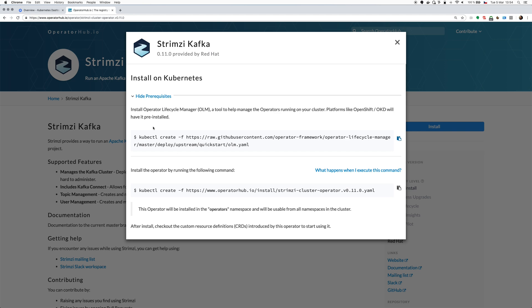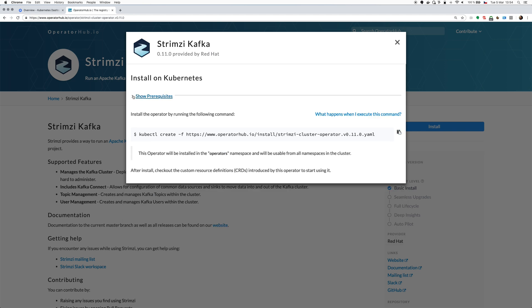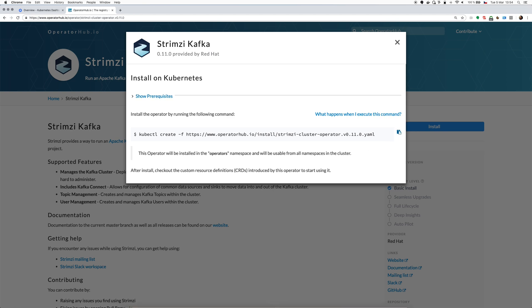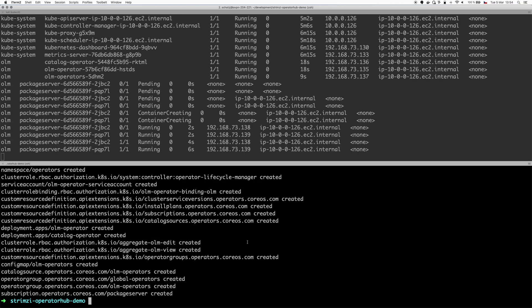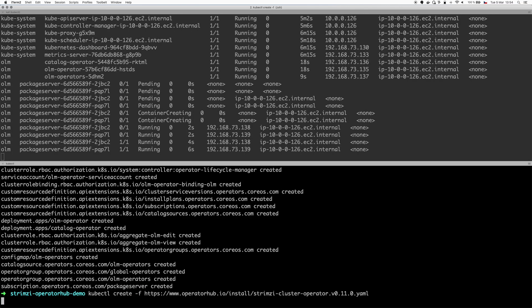So we finished with the prerequisites. And the prerequisites you have to do them only once per cluster and then you can install multiple operators with it. So we have done that and now we have to install the Strimzi operator. So this is another command. Let's copy it again and paste it here.